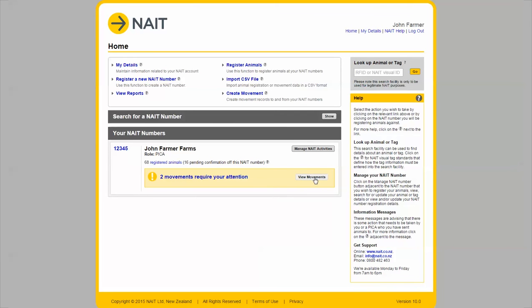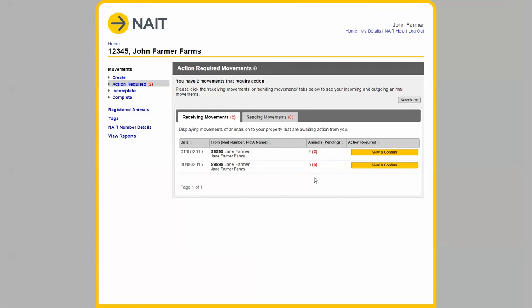Click view movements. As you can see there are two receiving movements both which require my attention. A receiving movement is a movement of animals which have arrived on your farm.